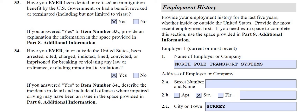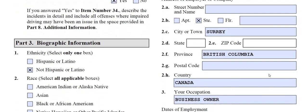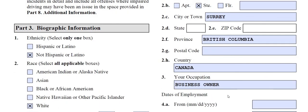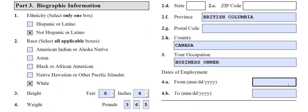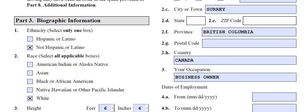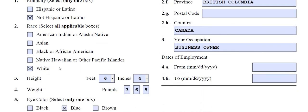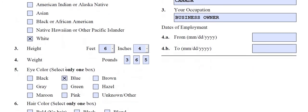They want to know Santa's employment — he works at the North Pole Transport Systems in Surrey, which is just his branch location. He's a business owner, and we put the dates of employment. They want to know his bio info — he's not Hispanic. As far as the U.S. is concerned, there are only five races in the world and everyone falls under one of these categories. Santa fell under white, though I often say Caucasian. Santa's a big boy — 6'6".